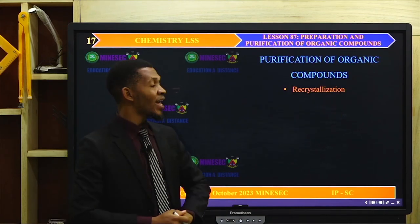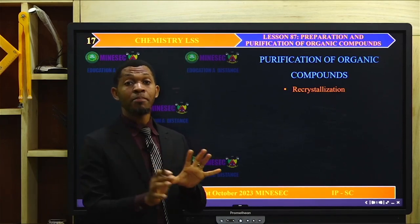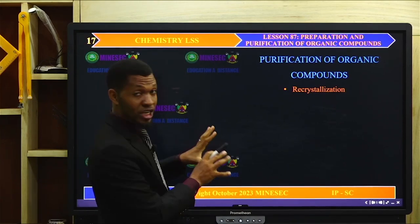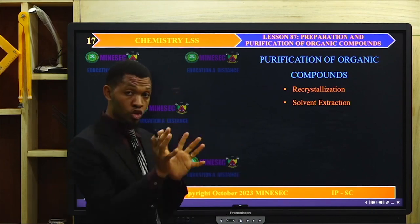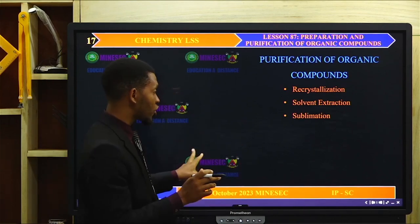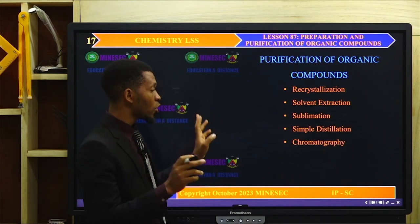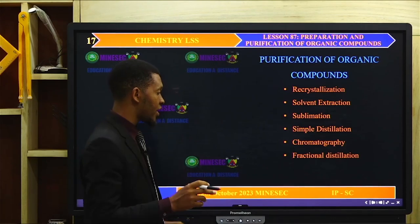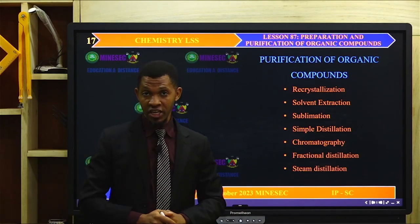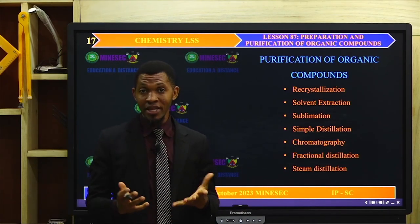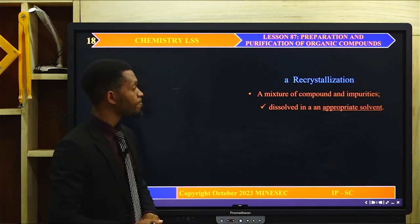Purification of organic compounds: organic compounds can be purified by these methods — recrystallization, solvent extraction, sublimation, simple distillation, chromatography, fractional distillation, and steam distillation. We will consider all of these in this lesson.